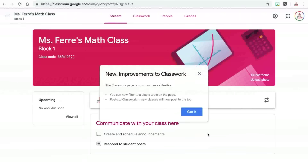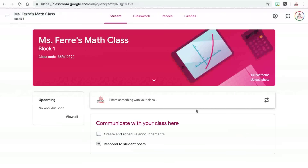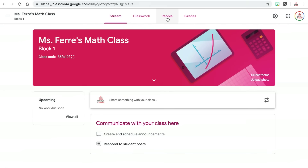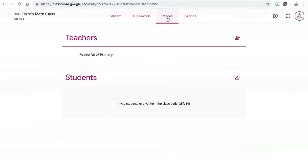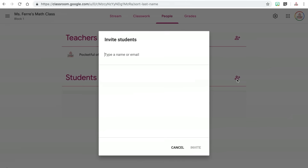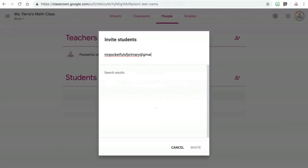Before we navigate this page, I want to talk about how to have students join your class once you have created it. You can individually add students to the class by clicking on the people tab at the top and then clicking the invite students button next to the student heading. You can then enter your student's email address to individually add them to the class.